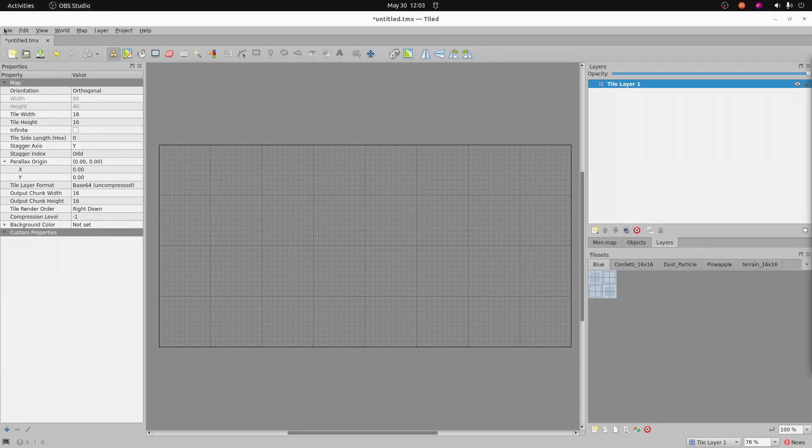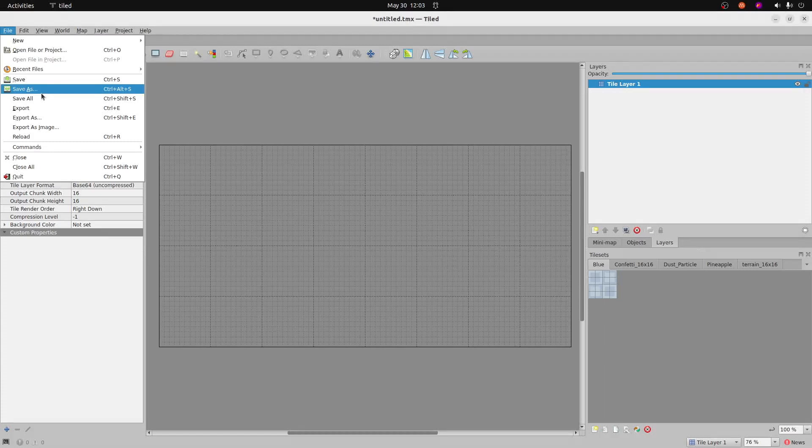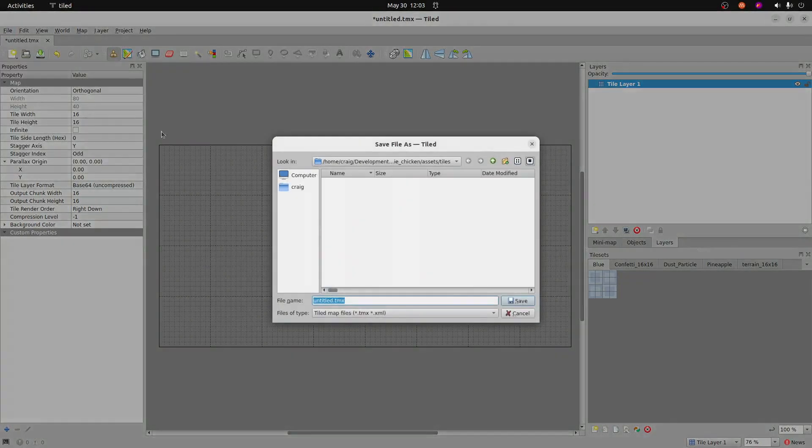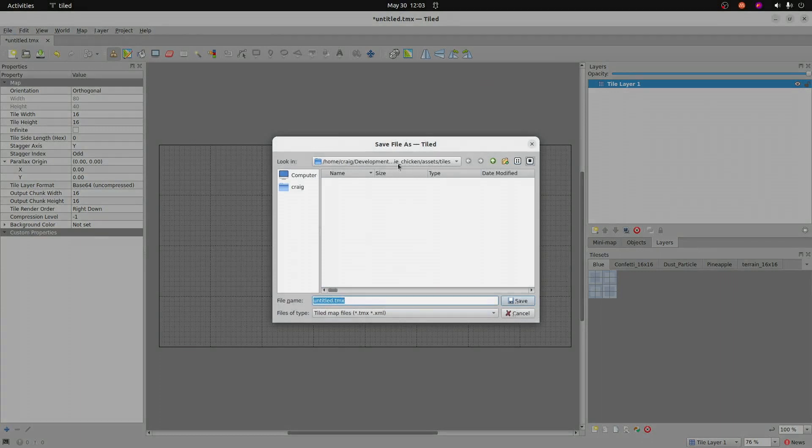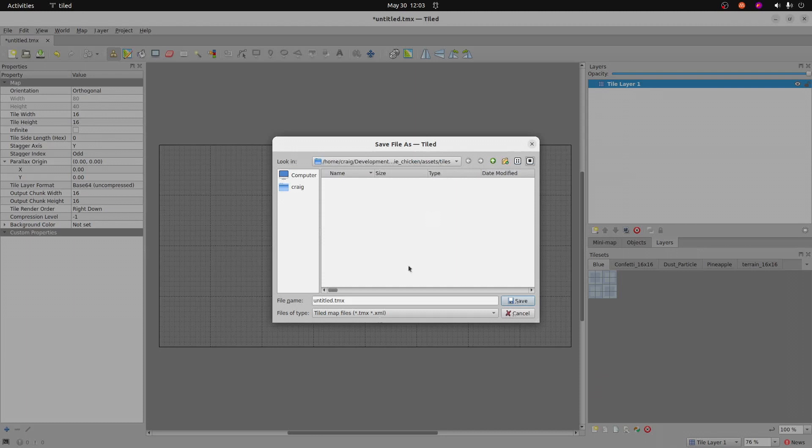Now that we have some tile sets in here, they're embedded into our tile map. So it's important that you save this thing into your Flame project as well. If you recall, we created a separate subfolder within assets called tiles. This is the location that you're going to need to save this tile map into.